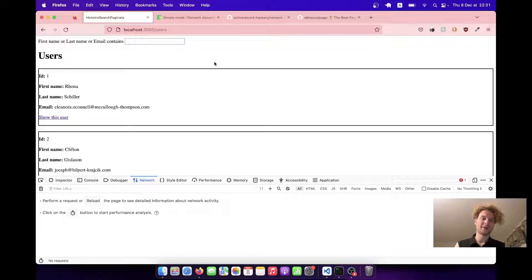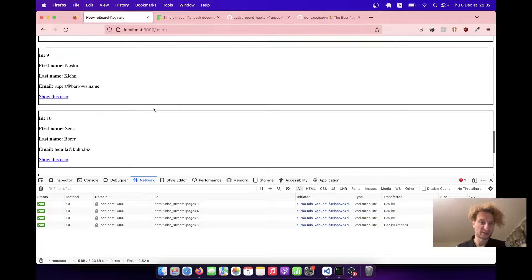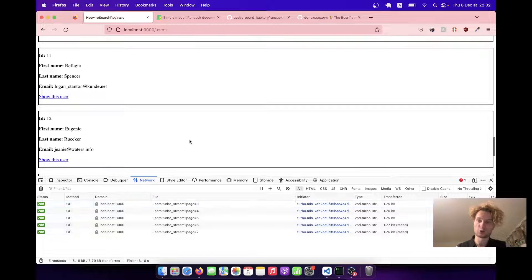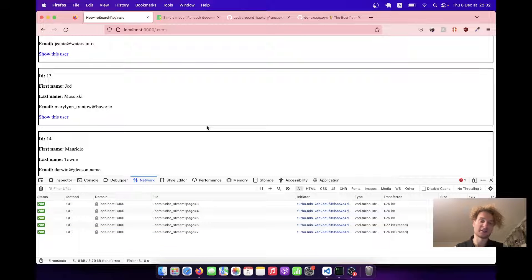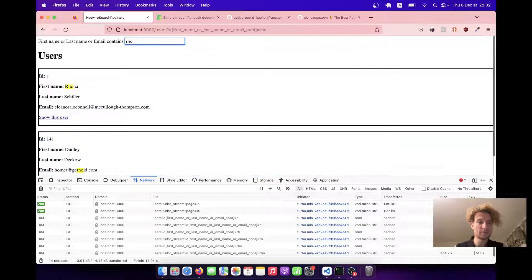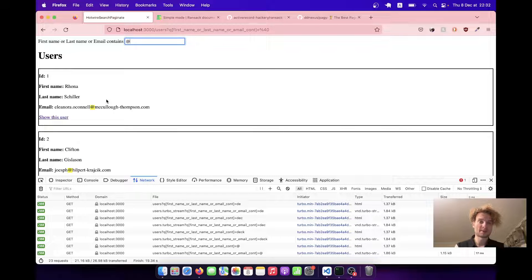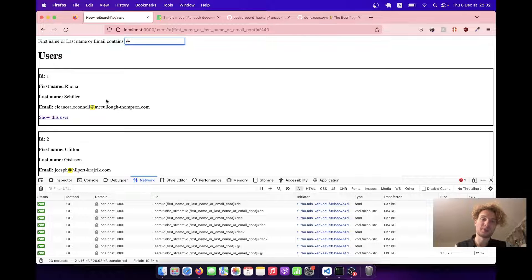Here I've got an application where we have a list of 500 users and it has implemented infinite scroll and search. We can search in one field by first name, last name, or email, and whenever we scroll lower, additional results get loaded. By default, I have two results per page and whenever I scroll to the bottom, we have an additional request to the server that adds an additional page of results. I figured out that it can be quite challenging to make search and pagination work nicely together, and that's why I decided to record this video.